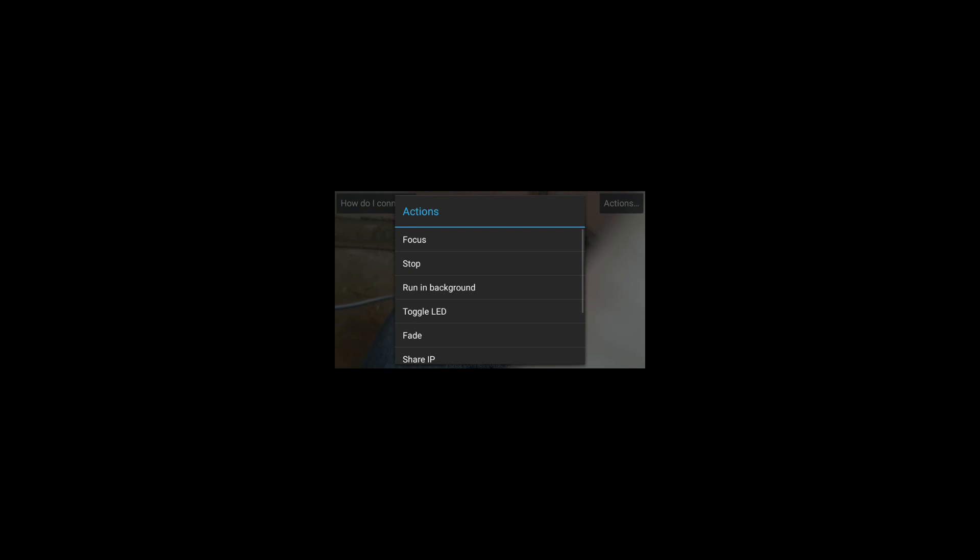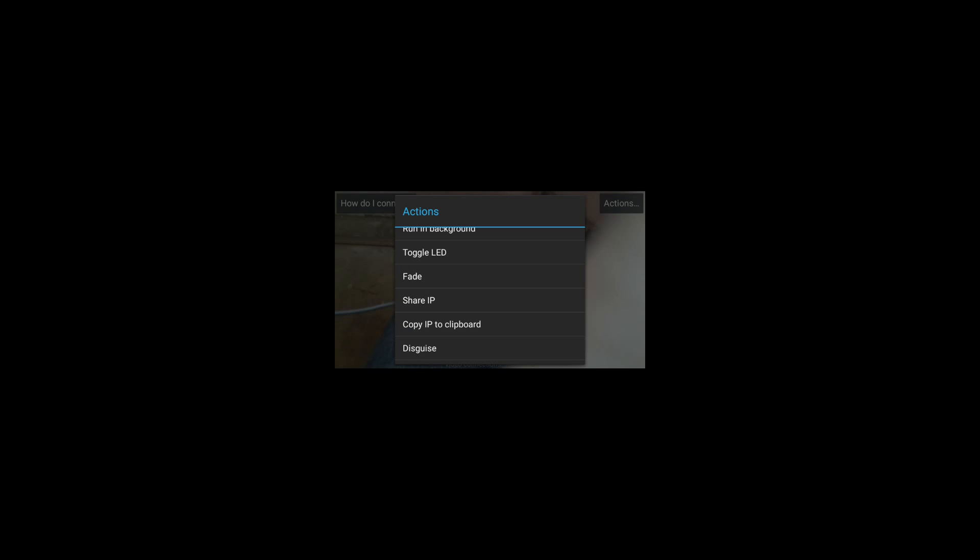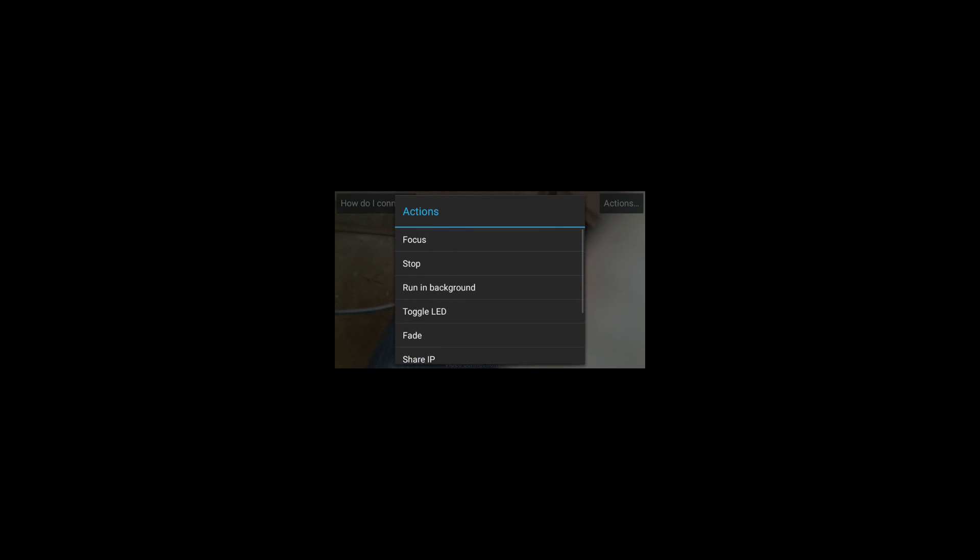There are many options. One is Action and Hardware. First select Action, and there are options like focus, running in background, toggle LED, and share IP. If you select run in background, your phone goes into the background and internally the video keeps recording.